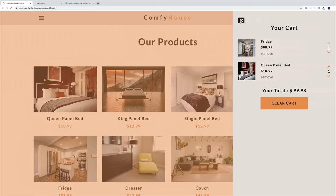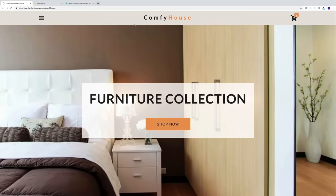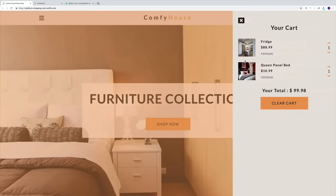So what are we going to be building in this project? We're going to have a site called Comfy House. Right here on the top we're going to have a navbar. Now in a navbar there is going to be one icon that could technically open up the navbar for the whole site, but on the right hand side we're going to have the icon that opens up the cart.